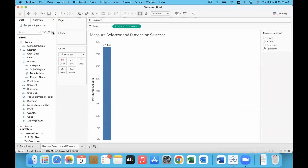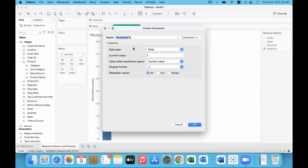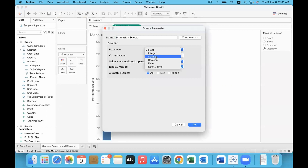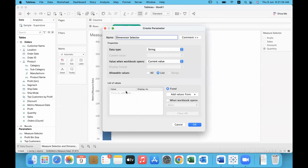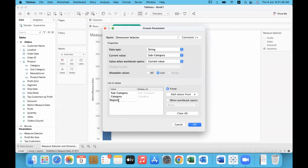First, parameter creation. We'll name this 'Dimension Selector'. Data type will be string and we'll provide a list of dimensions: Sub-Category, Category, Region, Ship Mode, and Segment. You can add as many members as you want. I added five members and clicked OK.